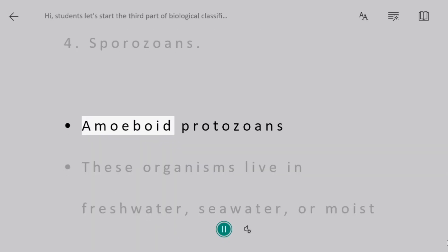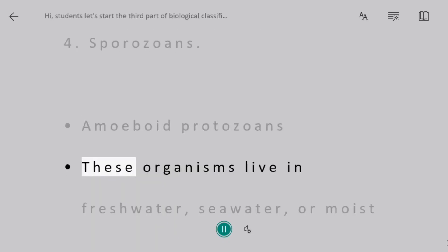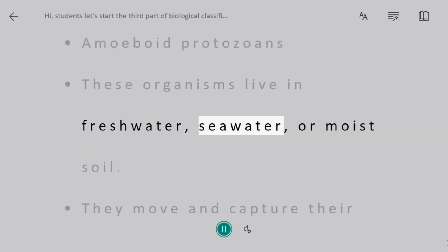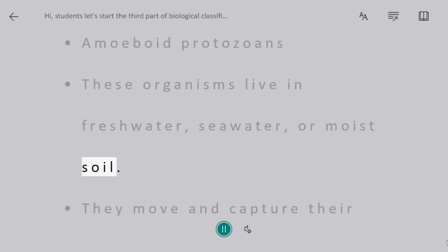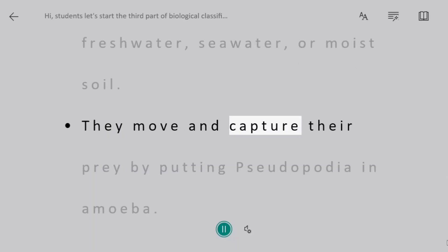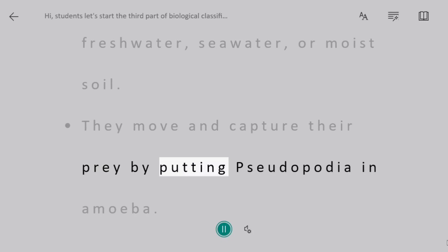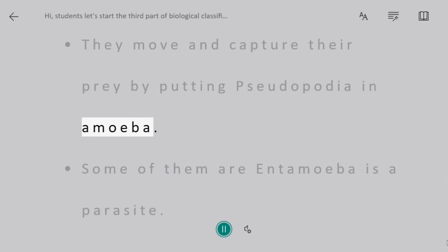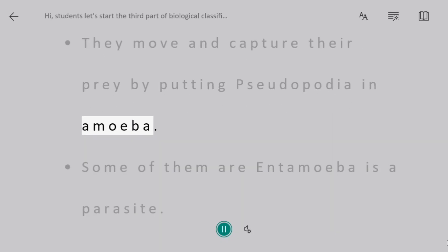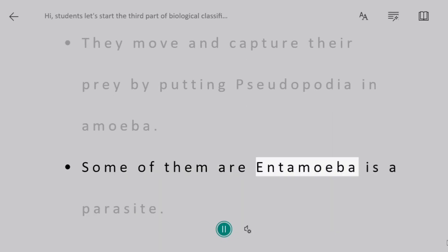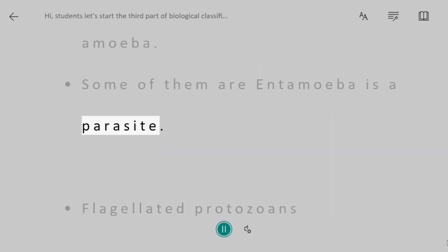Amoeboid protozoans. These organisms live in freshwater, seawater, or moist soil. They move and capture their prey by extending pseudopodia, as in Amoeba. Some of them, like Entamoeba, are parasites.